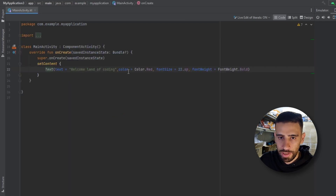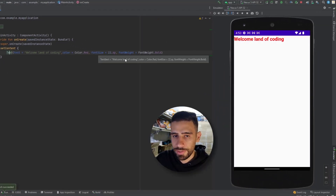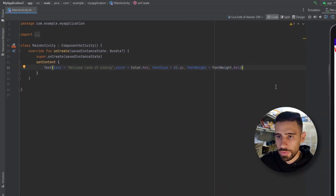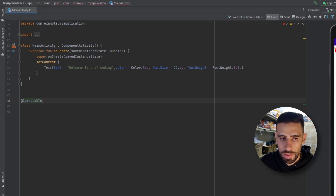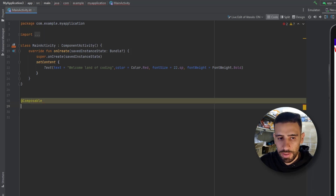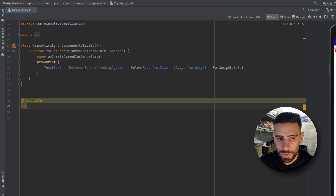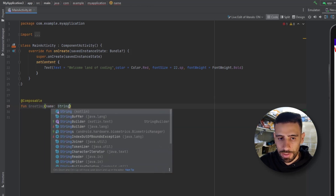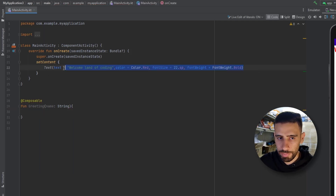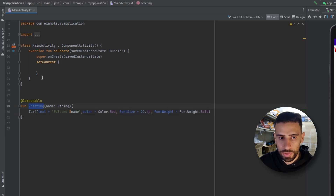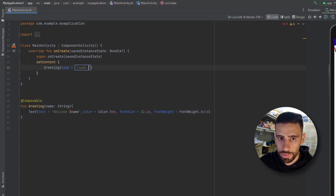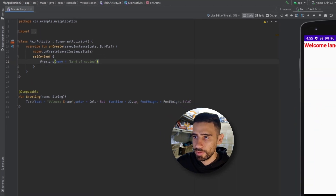As you can see, our text has all those values applied. Now let's create our own composable function. Outside the class, annotate a function with @Composable — that's how we create a composable. Name it with a capital first letter, for example 'Greeting', and pass a name string parameter. Inside, describe the UI — I'll paste the text composable and replace 'Land of Coding' with the name parameter. Then call Greeting('Land of Coding') inside setContent. Running gives the same result.